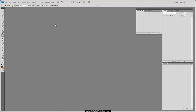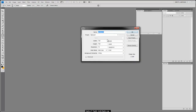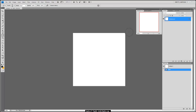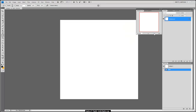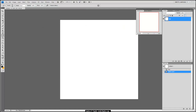First thing I'm going to do is go File > New and create a 512 by 512 at 300 dpi at 8-bit color mode, say OK. We have a background layer — just double-click it, hit BG — that unlocks it for us.